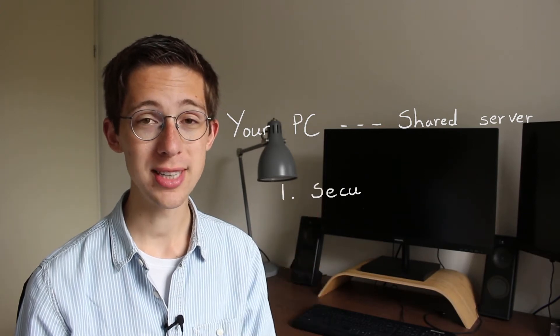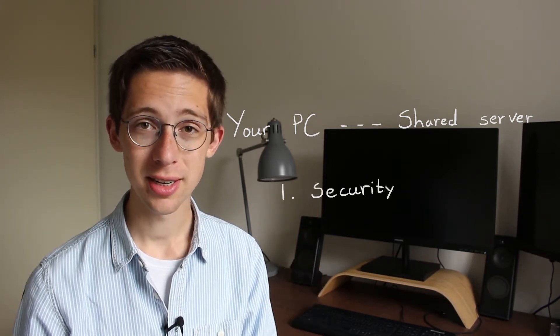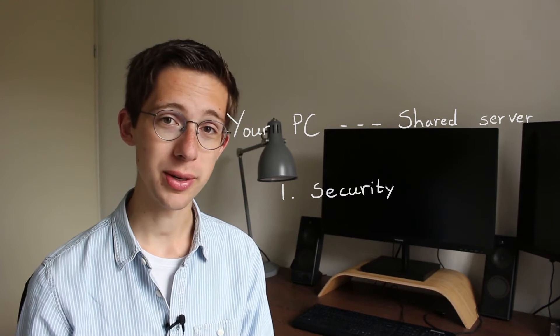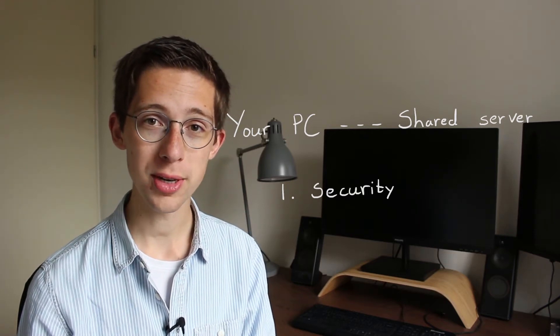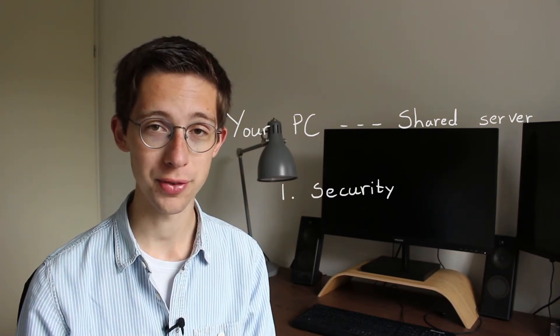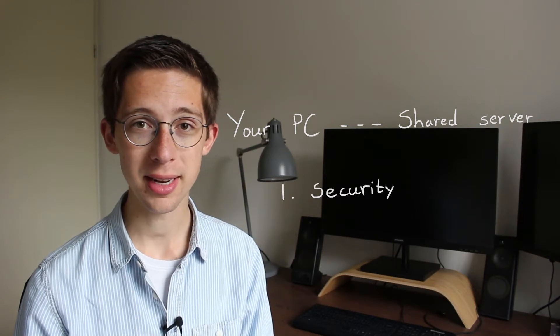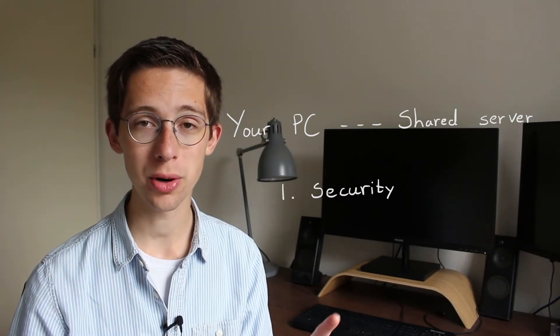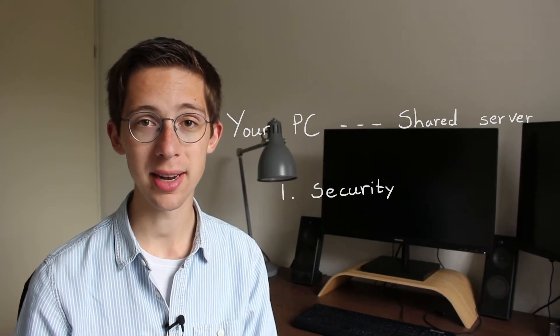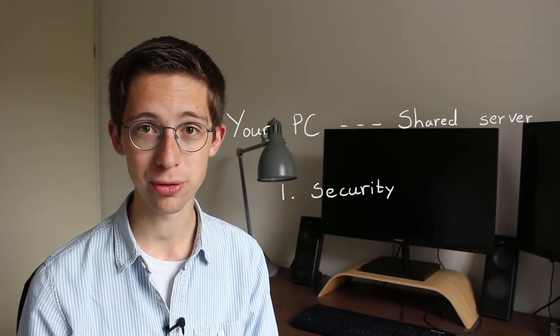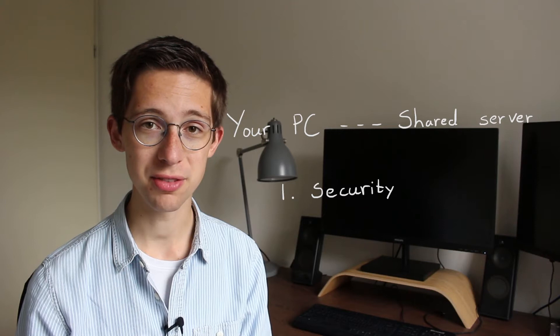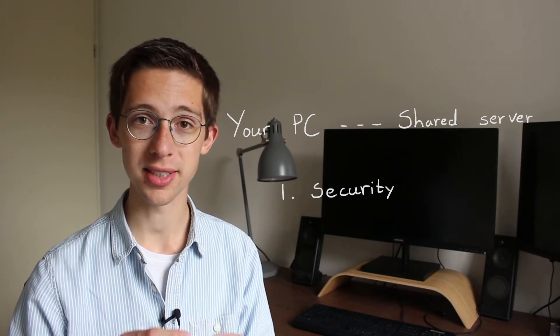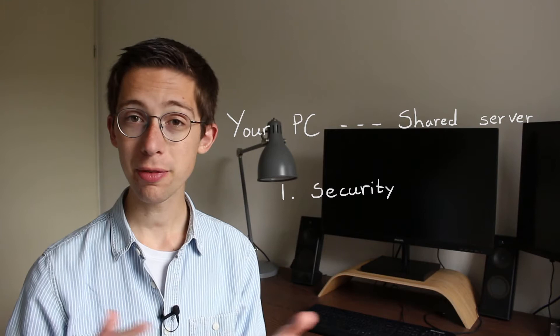The first reason would definitely be security. You see, those PDKs we discussed last time are always bound by very heavy non-disclosure agreements, meaning that it is not allowed to leak any of those files to anyone who is not in an NDA with the provider of those files. And thus, it's very important that those files can't leak without any supervision.